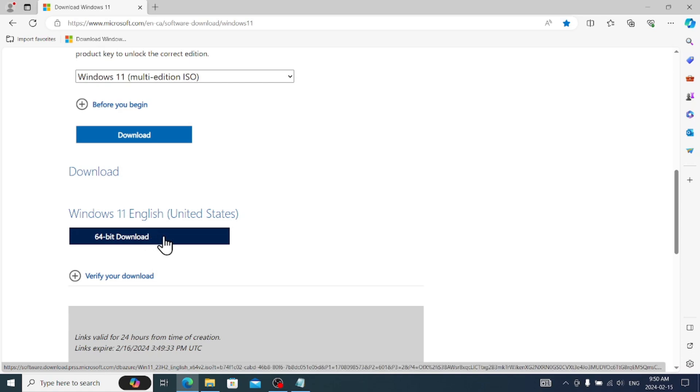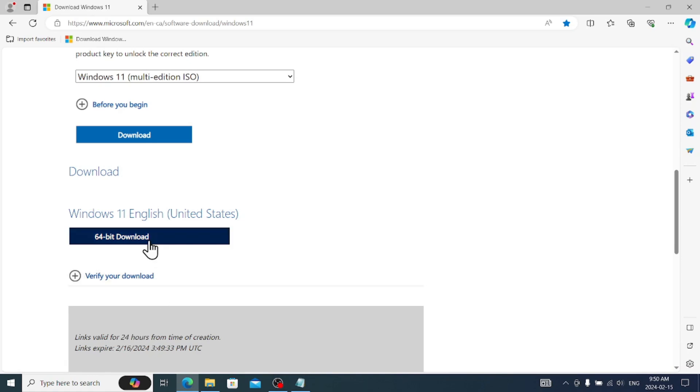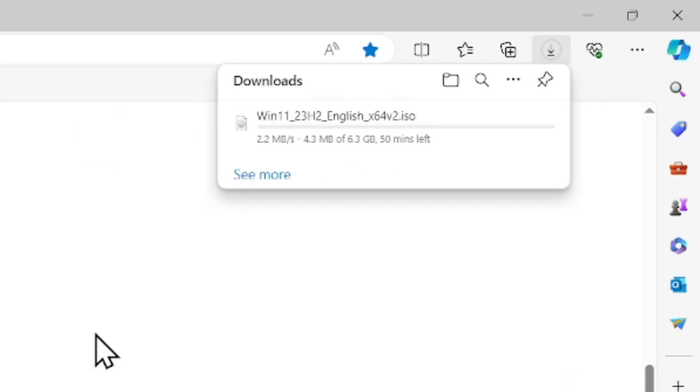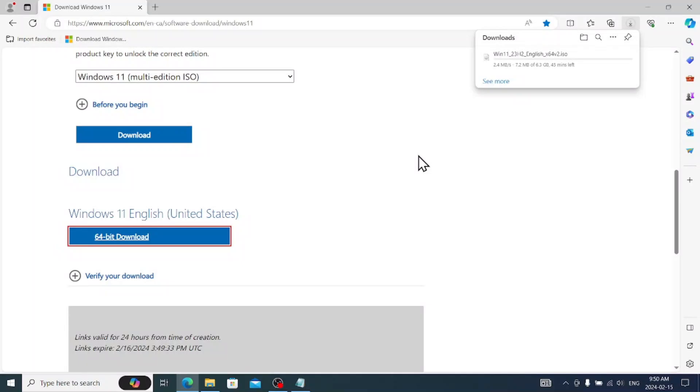And it will give you Windows 11 English United States, it will give you 64-bit download link. This link is valid for 24 hours, so just click here. It's a pretty big, about like a 6 gigabyte file, take a lot of time, it depends on your internet connection.